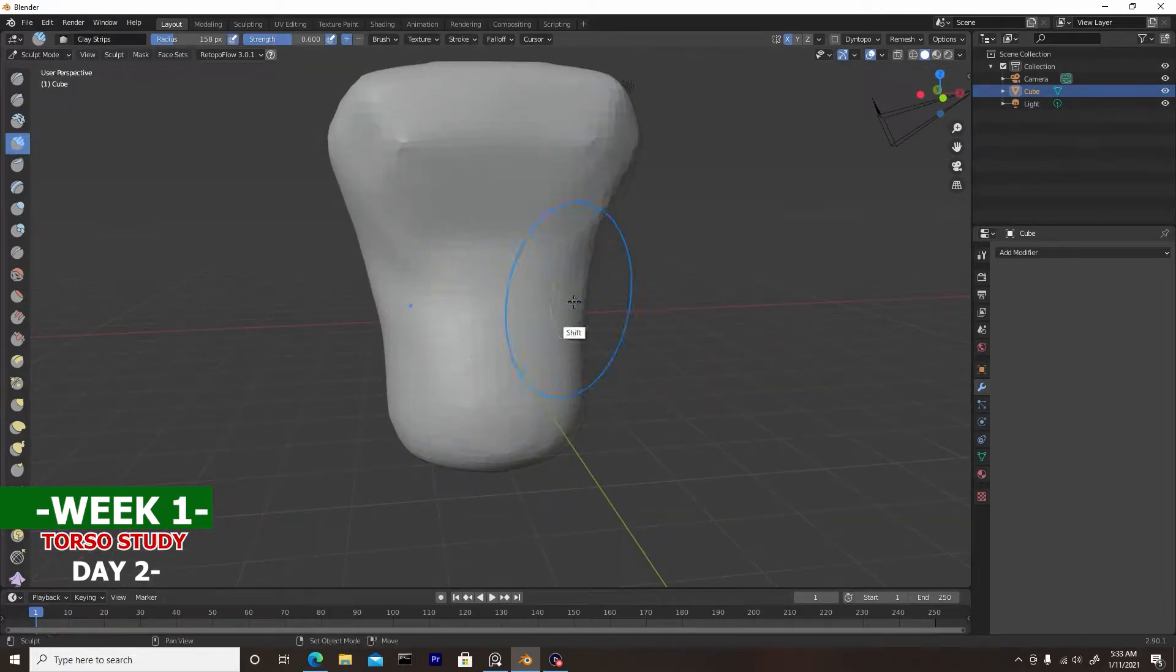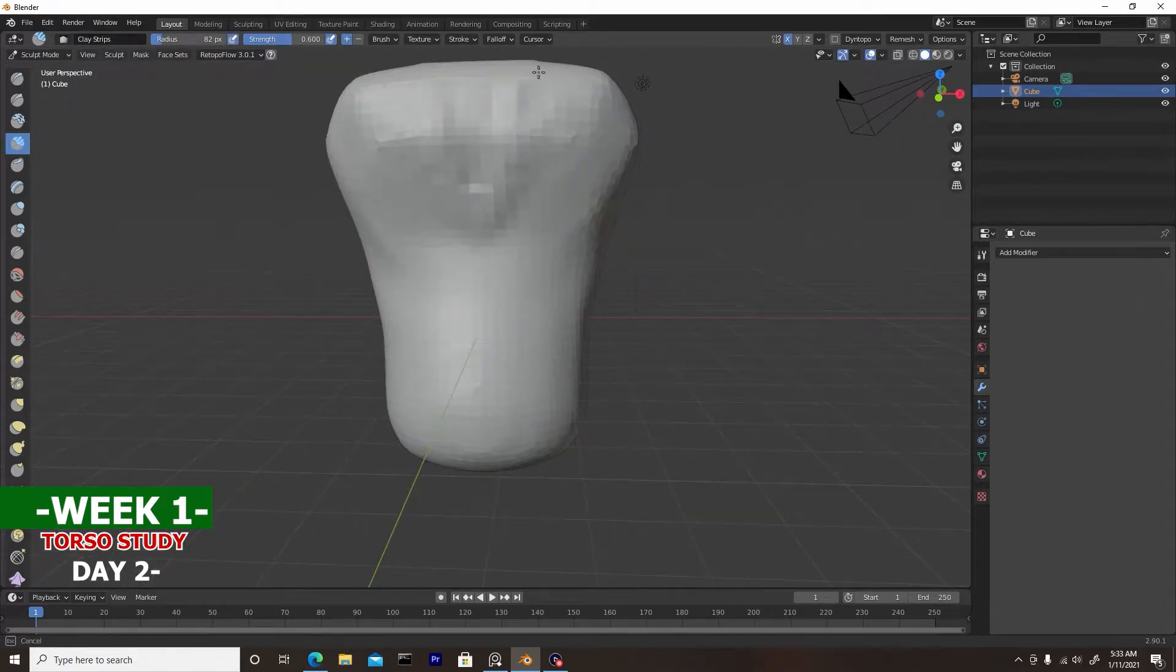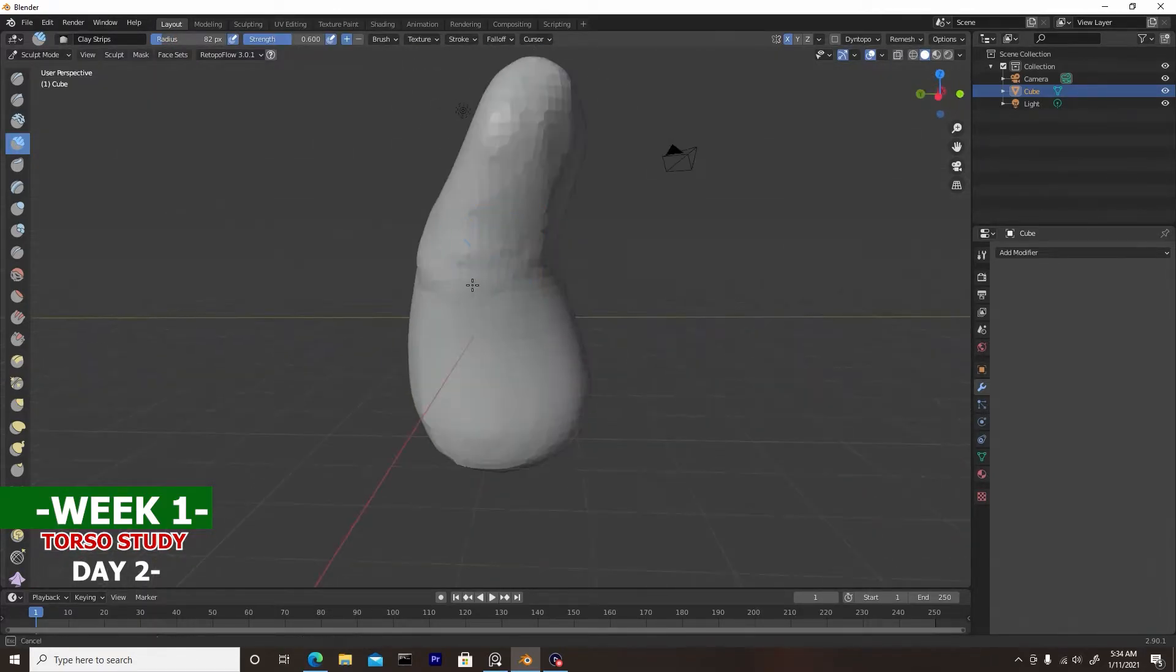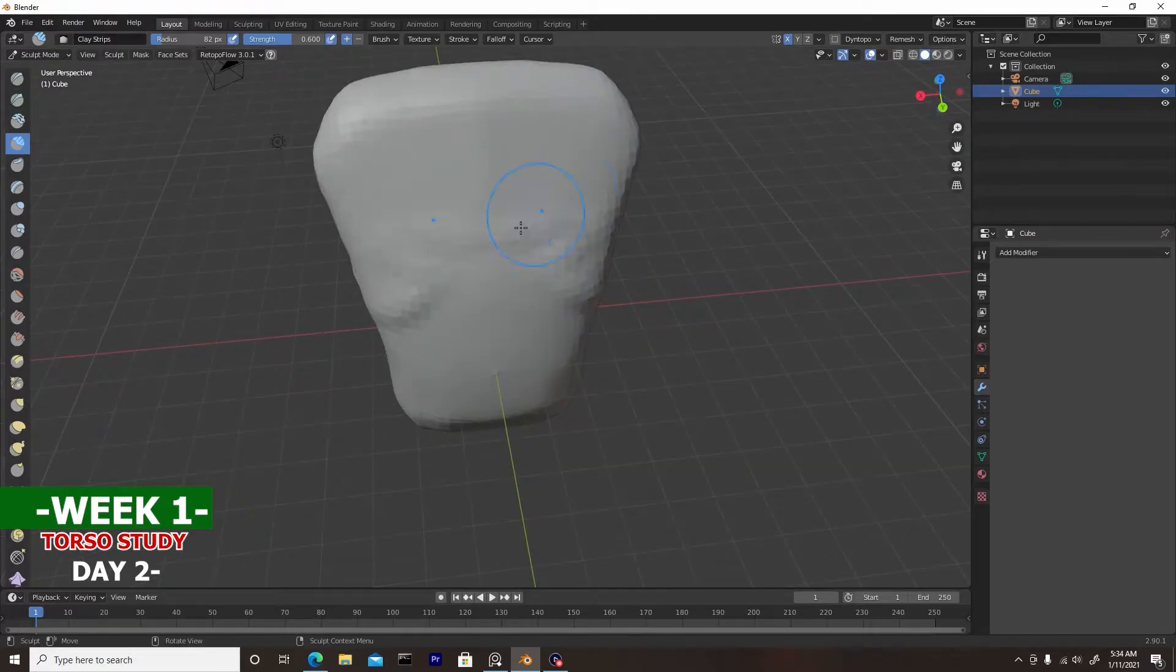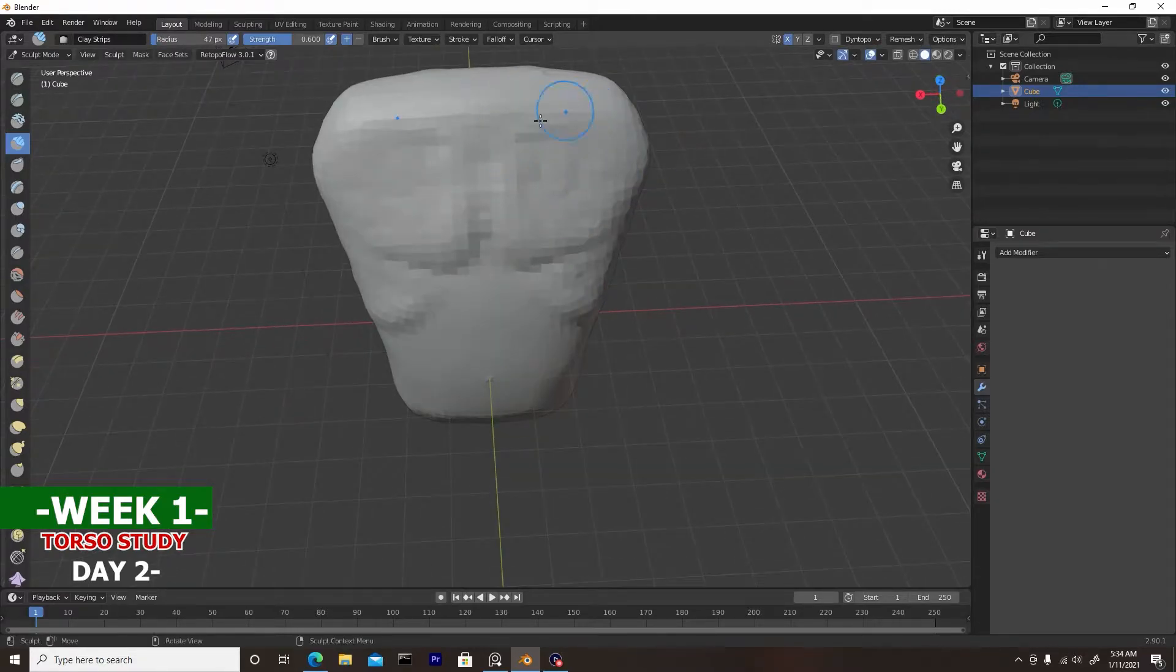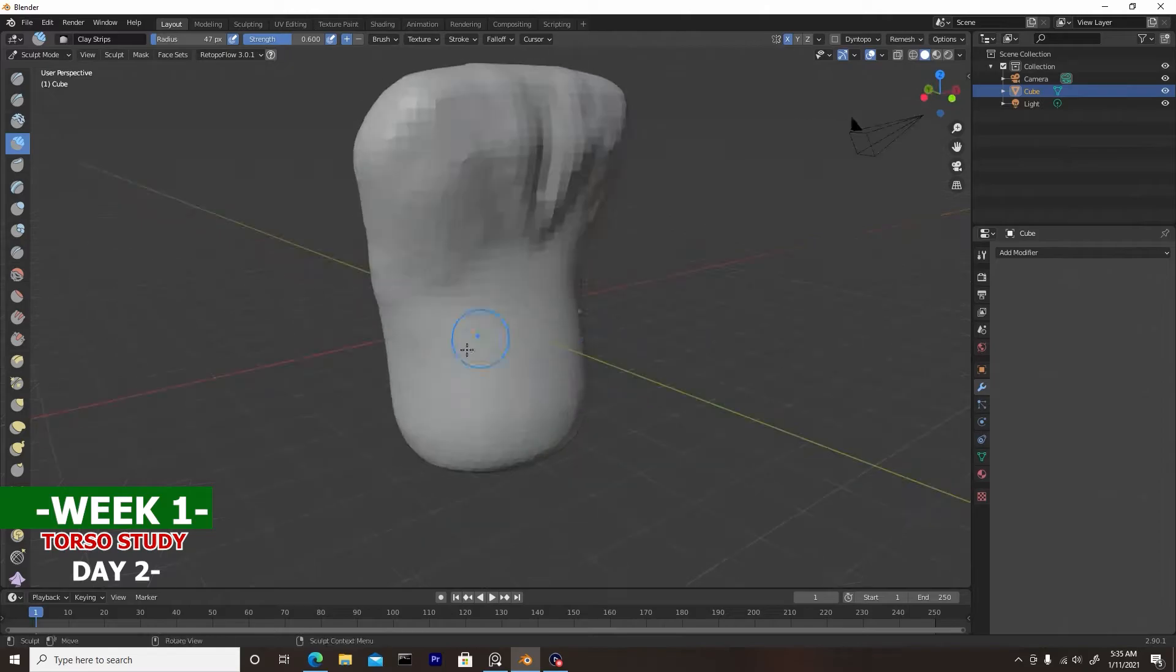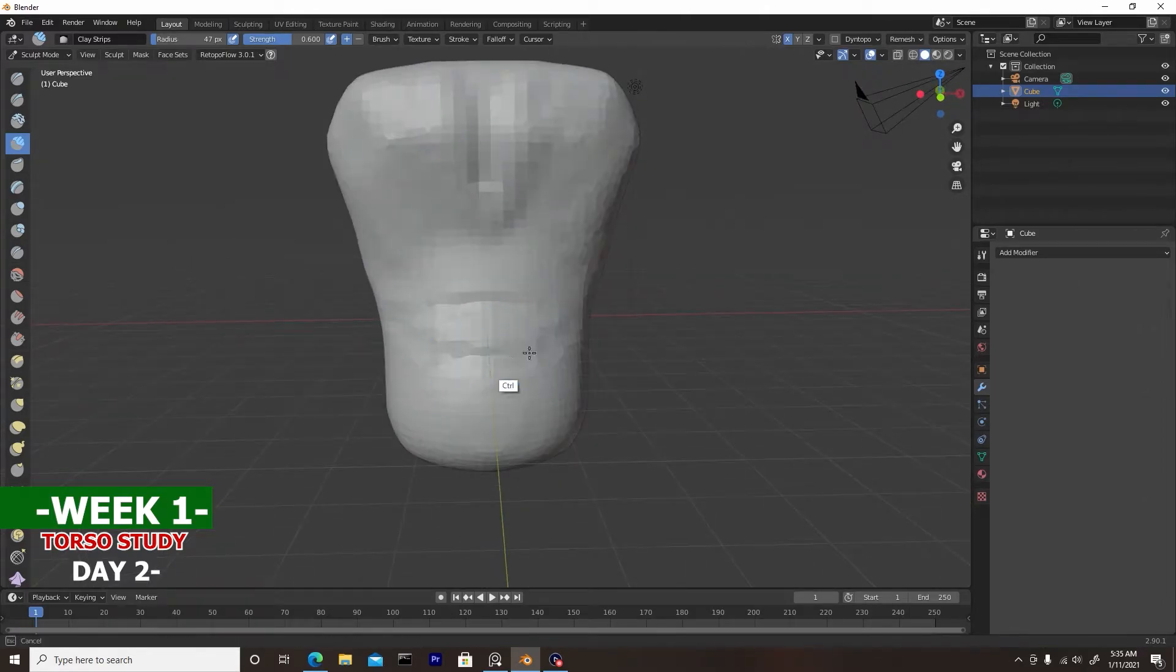I think I can say in full confidence that today's sculpt is twice as good as yesterday's, and that's due to the fact that I have a little bit more knowledge on the muscular tissues that make up the human anatomy.